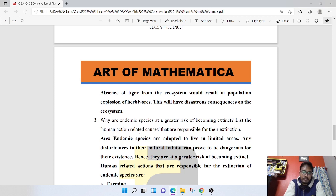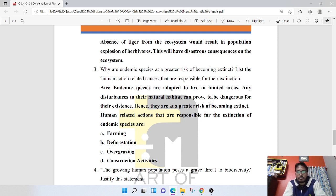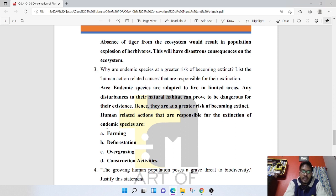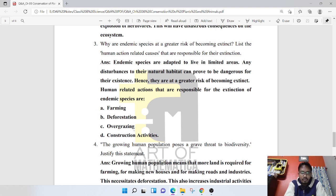Why are endemic species at a greater risk of being extinct? Endemic species are adapted to live in limited areas. Any disturbance of their natural habitat can prove dangerous, hence they are at a greater risk of becoming extinct. Human-related actions responsible for their extinction include deforestation, farming, overgrazing, and construction activities.